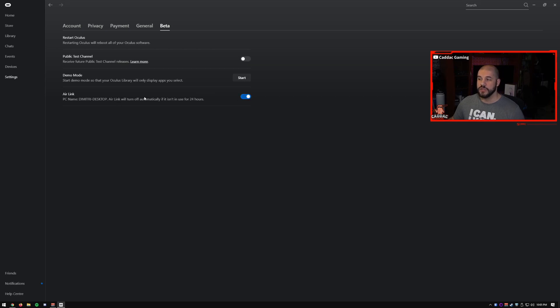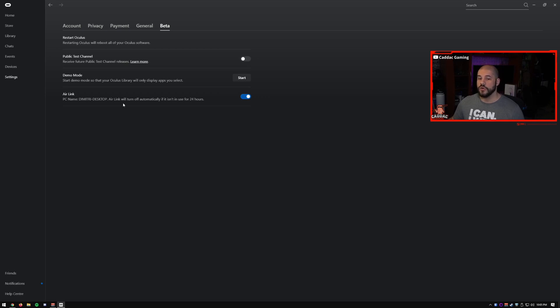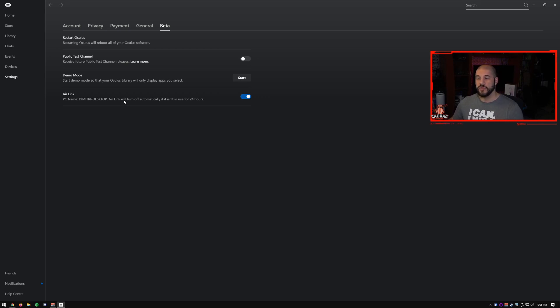So make sure you have your Oculus headset on. And in the Oculus software, we're going to go to settings, we're going to go to beta, and you're going to make sure that you turn Air Link on. As it mentions, it'll automatically turn off within 24 hours of it not being used. So if you don't see the Air Link options on the headset, which I'll show you in a second, you have to make sure that you turn it on on the computer first.